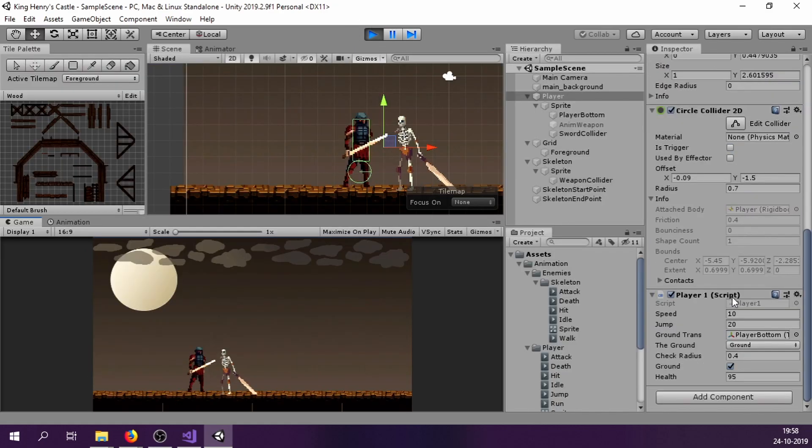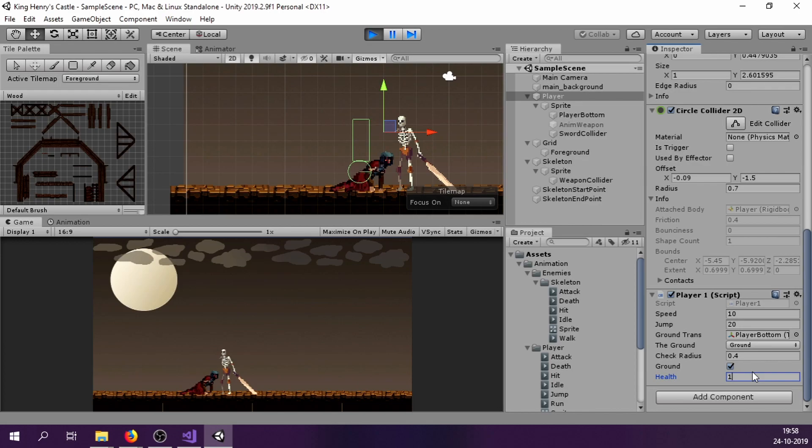And finally when our player comes close to the enemy, it will stop, turn towards the player and start attacking.